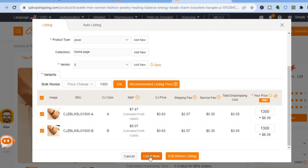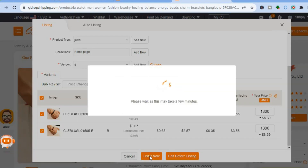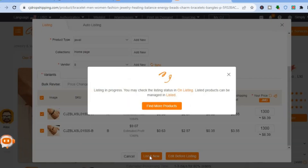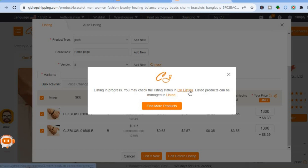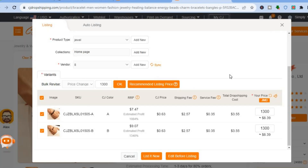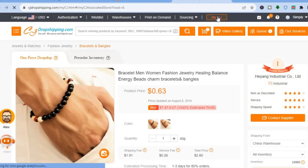After entering the price, tap List It Now. Once you've tapped that, give it a few seconds until the product is added to your store. You'll see a listing in progress message. After that, you can tap the X to close out.